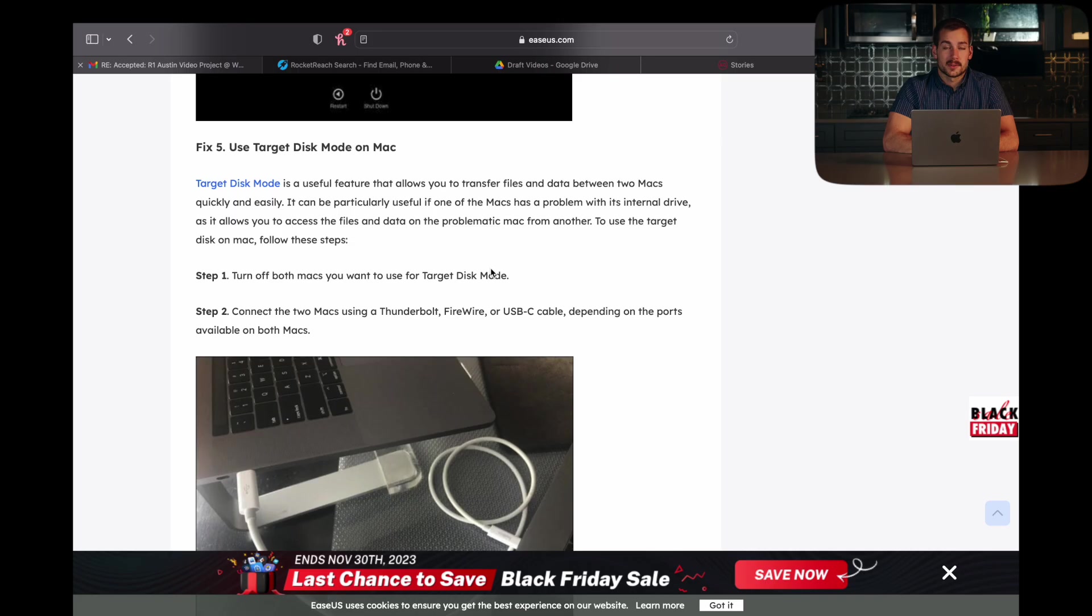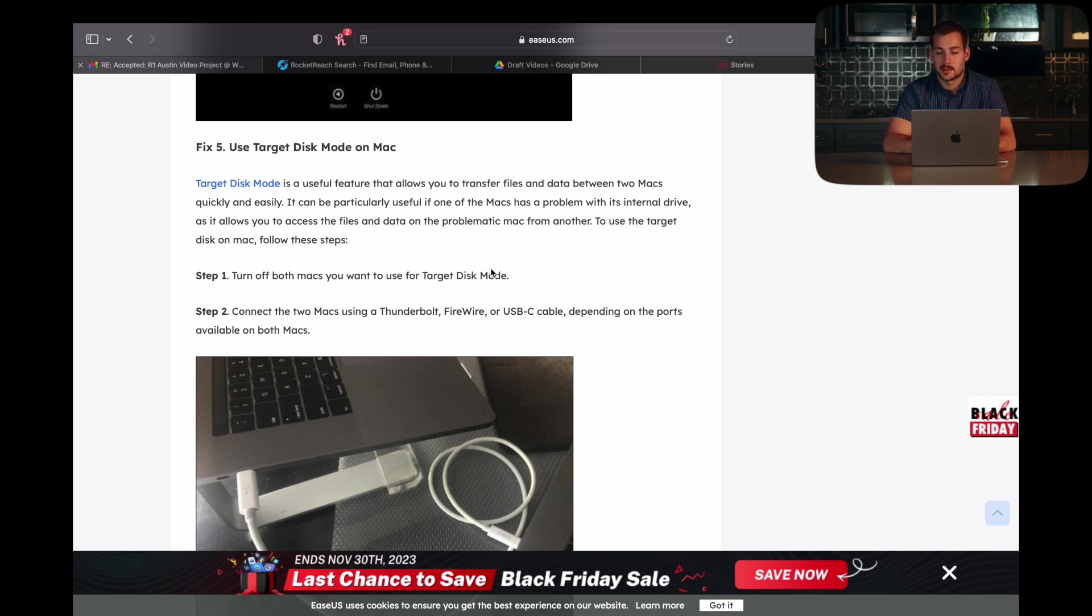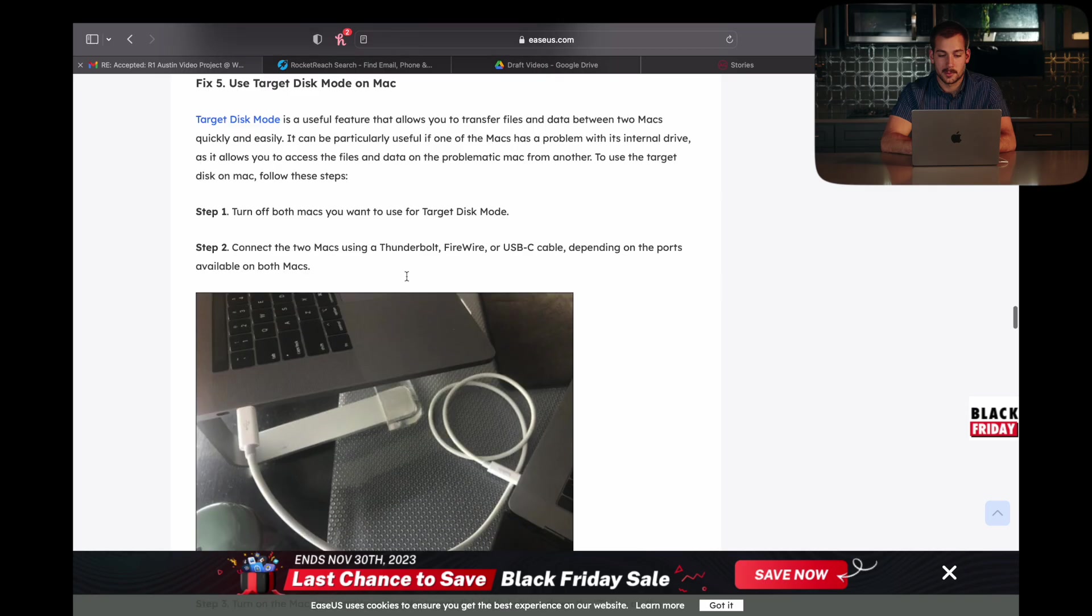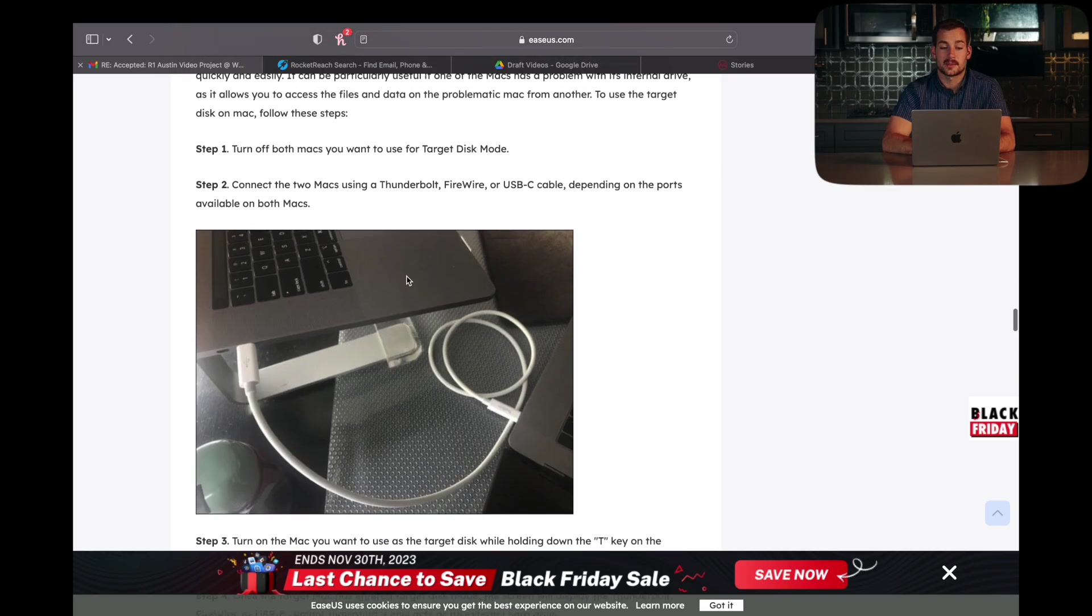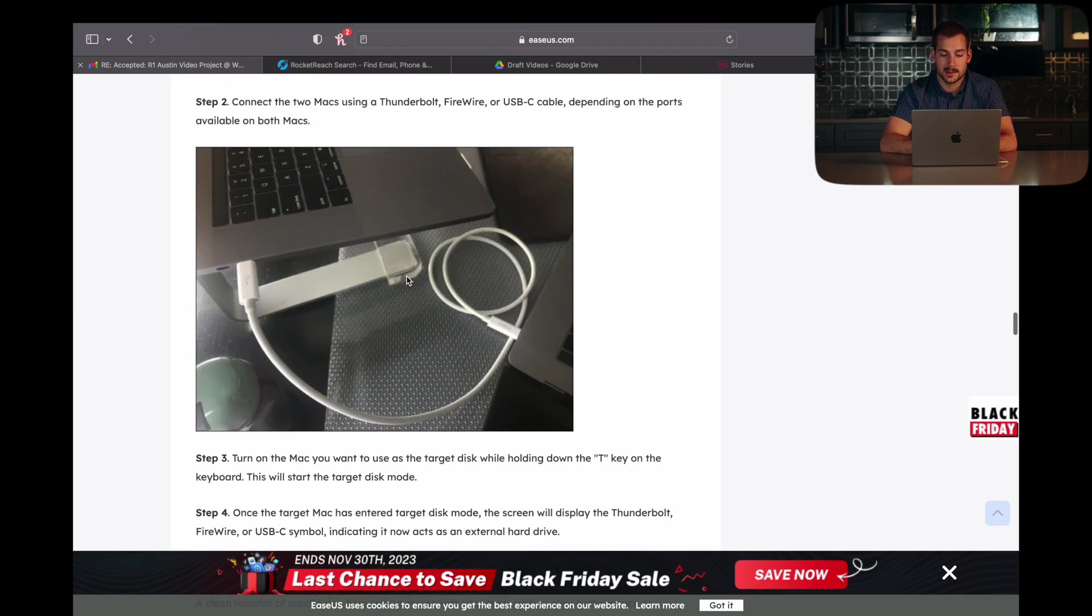All right, the fifth and final tip that we have for you guys to get this working is to use Target Disk Mode. This can be particularly useful if one of the Macs has a problem with its internal drive. Basically, all we have to do for this is turn off both Macs. Then we're going to connect the Macs using a Thunderbolt, FireWire, or USB-C cable, depending on the ports available for both Macs.